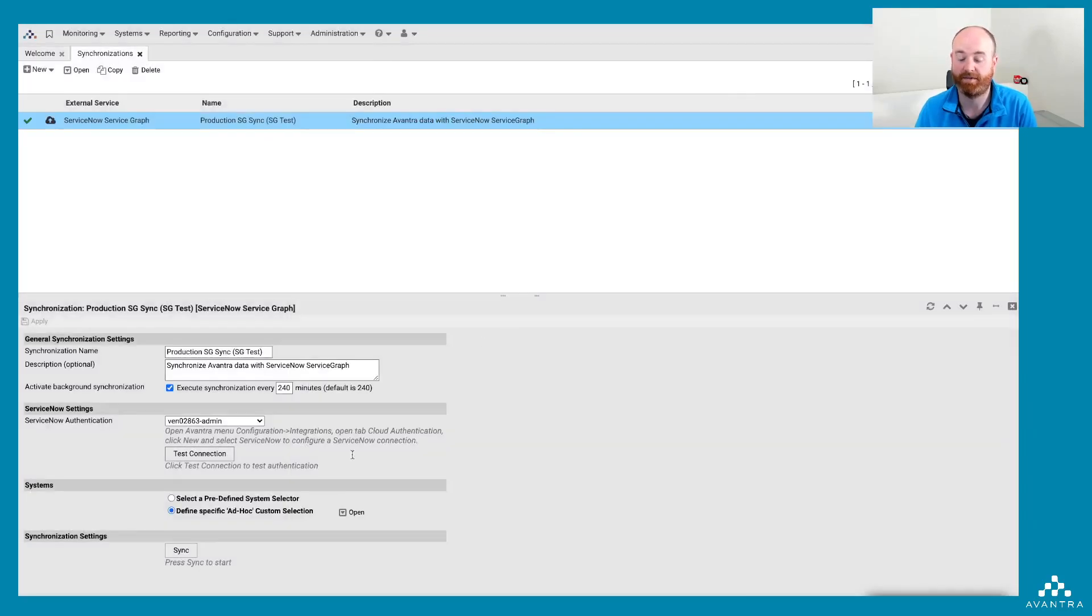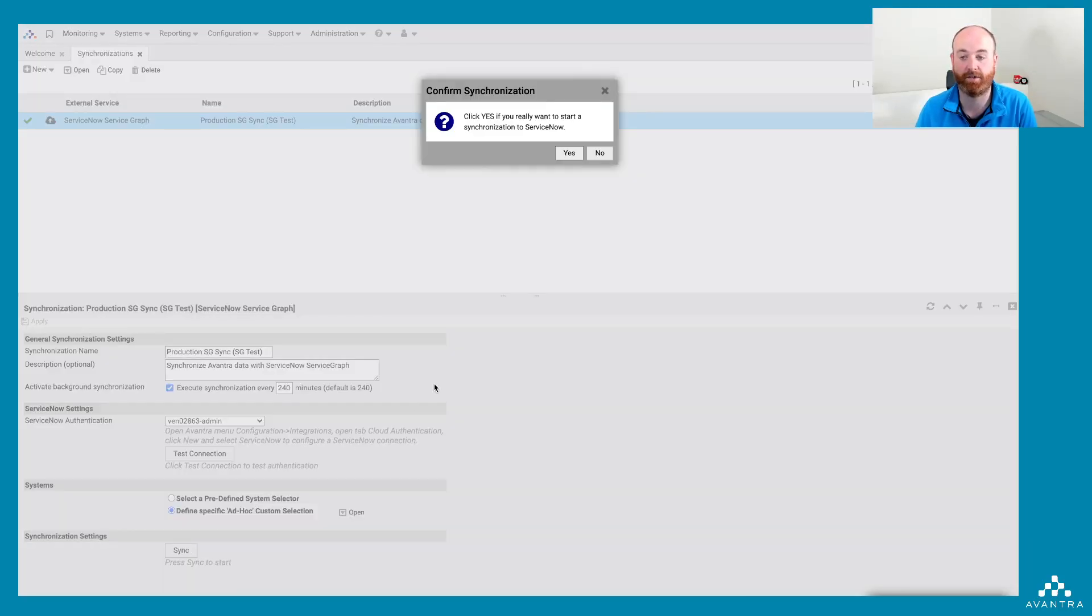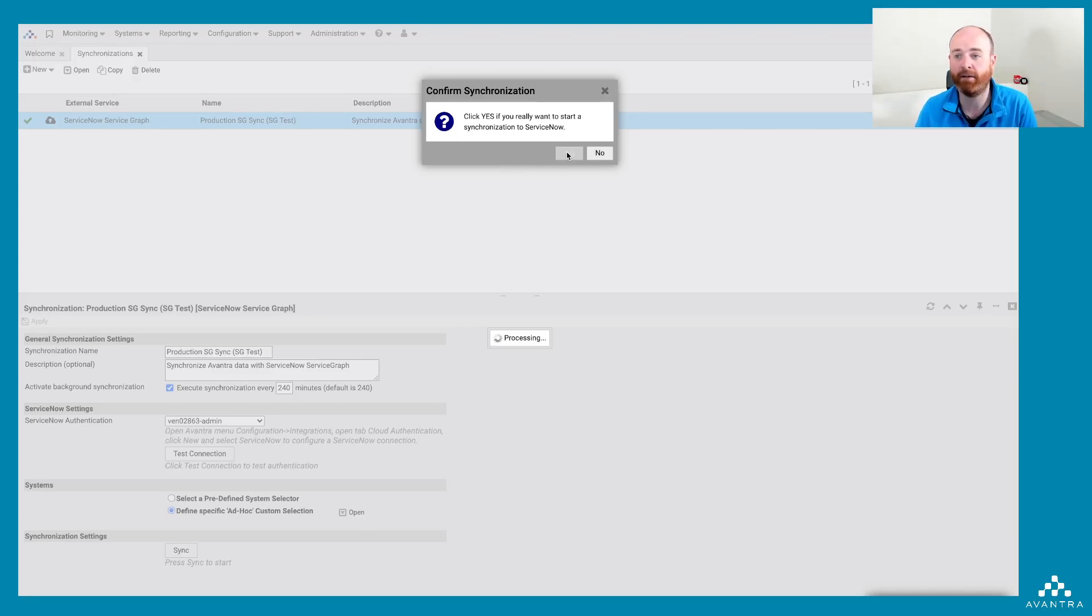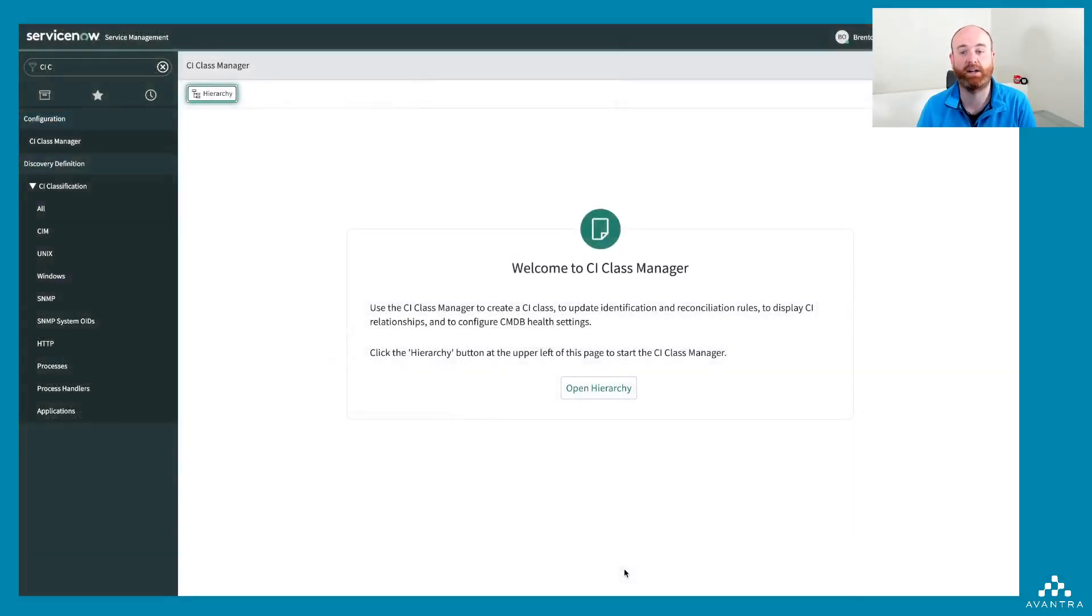So I've tested the connection to my ServiceNow instance, and I'm kicking off a manual synchronization. But of course, that would happen automatically as well in the background. Now let's go on to ServiceNow to see what this looks like over there.